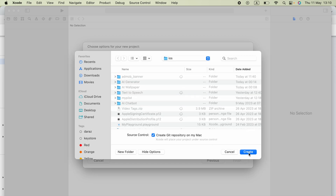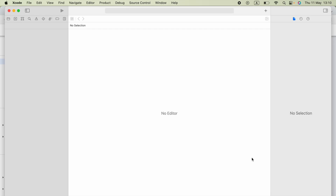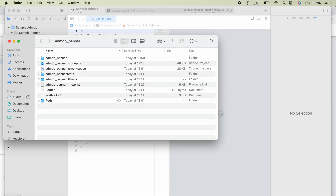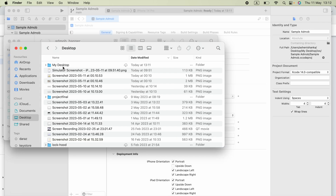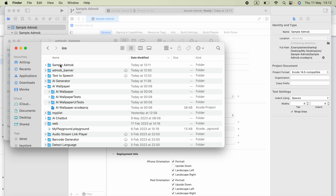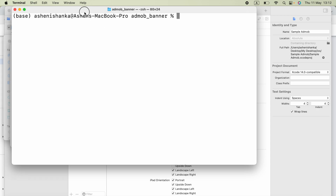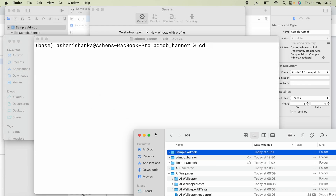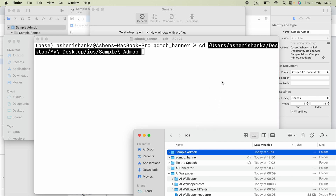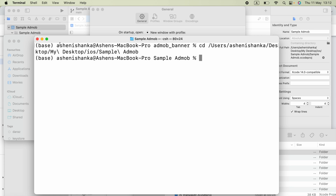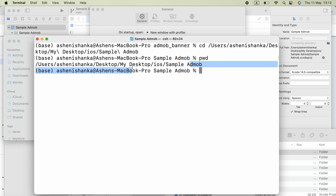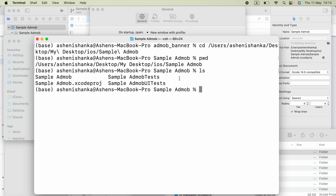Now open your Finder and go to the folder where your project is located — I have mine on the Desktop. Open the Terminal and type the command 'cd', then drag your project folder into the terminal to set the current path to your project location. You can use the 'pwd' command to verify it. All project files should be visible inside.